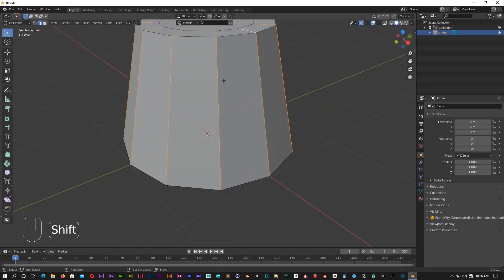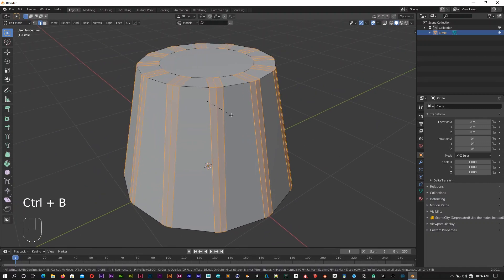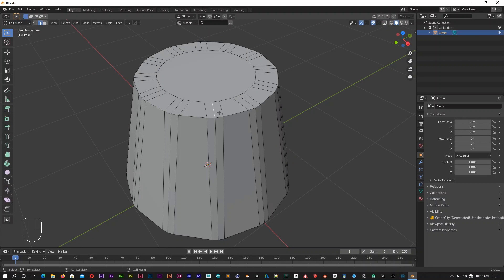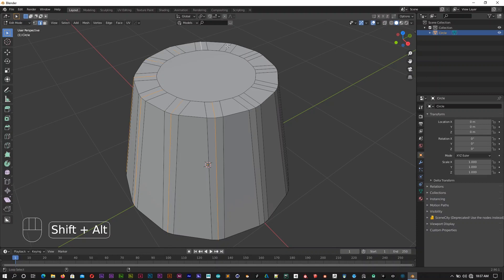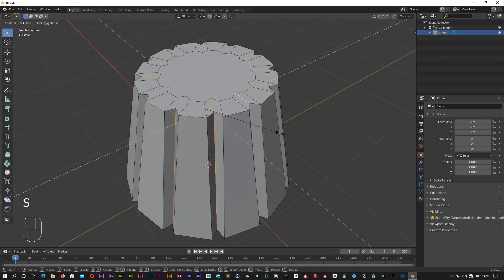Now we have to remove the Type tab. If you have a new one, you can scroll through. You can select the middle edge of the shift tab. Now you can select S Shift Z to scale.